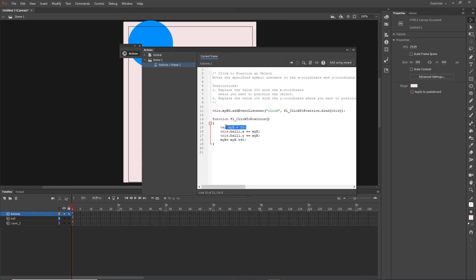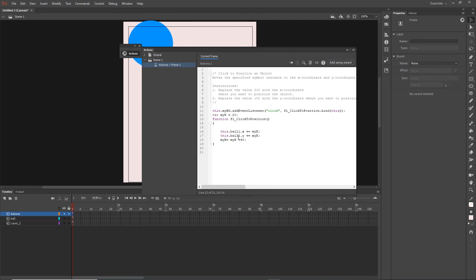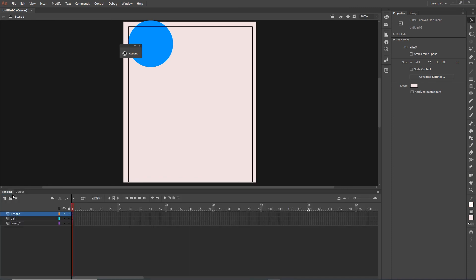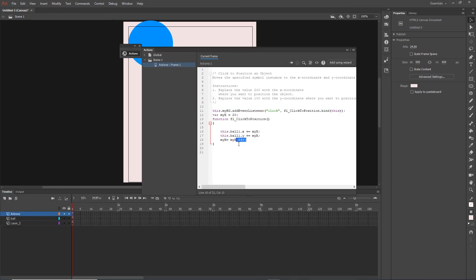One thing I can do is get my variable outside of the function. I will hit Ctrl+X and put it somewhere outside. Now my variable is set to 20 once, it will be 20 for x and y, then we add 40 so it becomes 60, and it is not going to be reset. The next time it will be 60, then 100. I hit Ctrl+Enter and indeed you can see it goes 20, 60, 100, 140 and so on. You can also do myX times two, or create different variables for x and y — it's really up to you.